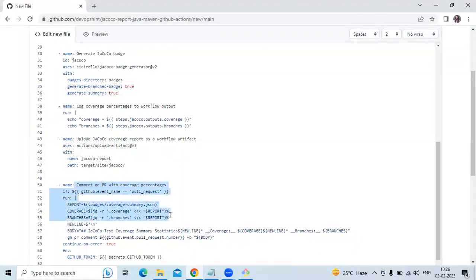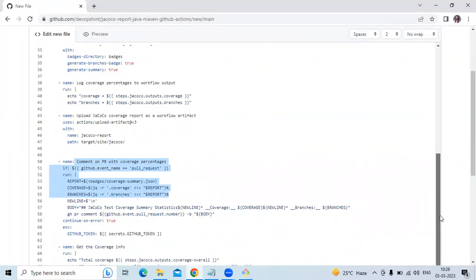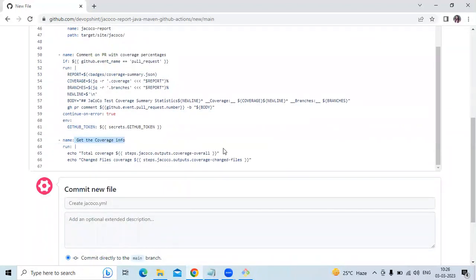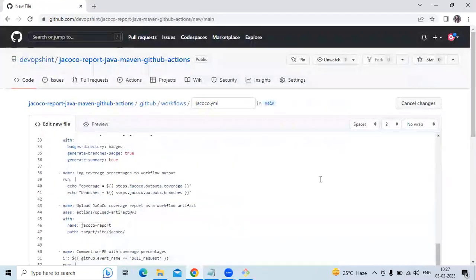If the workflow run is associated with a PR, it comments on the PR with the coverage percentage. Otherwise, it commits and pushes the coverage badge and summary file to the badge branch using shell commands. This step runs on push or workflow dispatch events. The coverage info step displays the coverage percentage using shell commands, referencing the jacoco output coverage values.